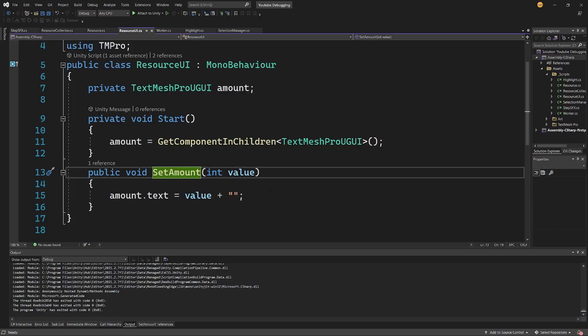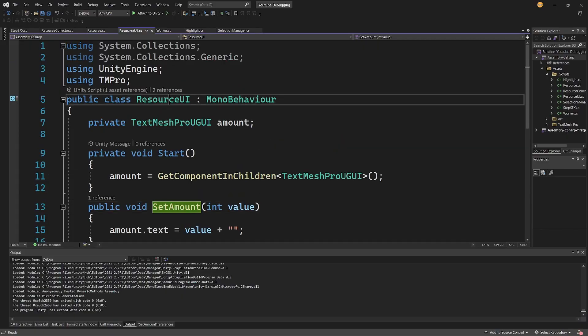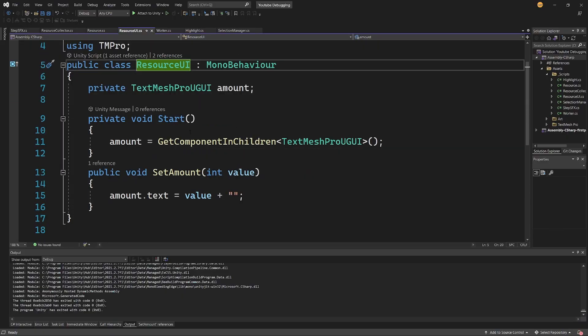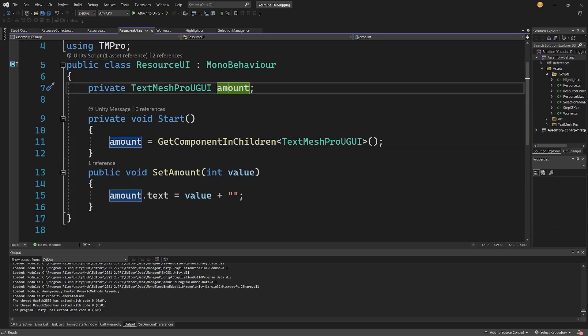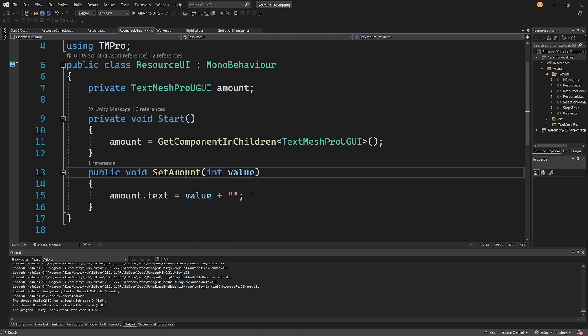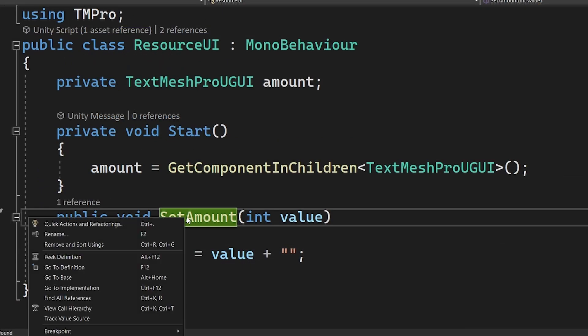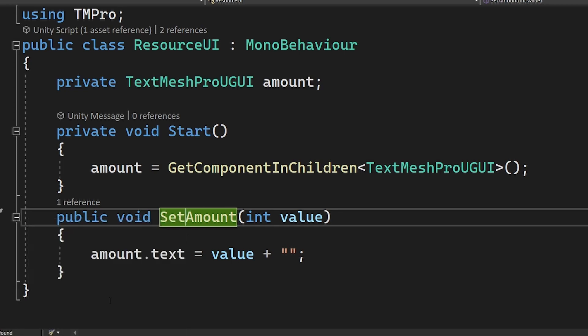Basically this should set the value so I will open it up and I will see that this contains a text reference and it has a SetAmount which actually sets this text reference. So I can be sure that this is responsible for setting the value of the UI component. So whatever method calls this is creating a bug.